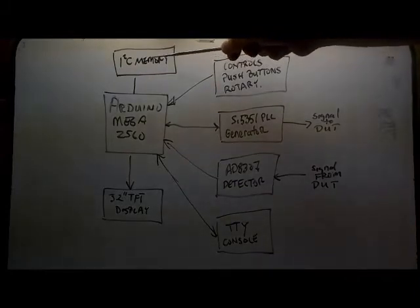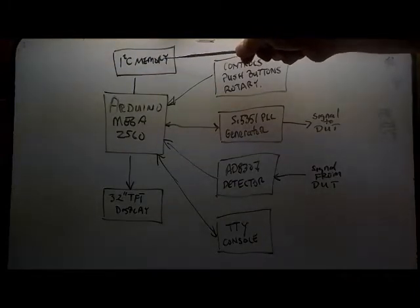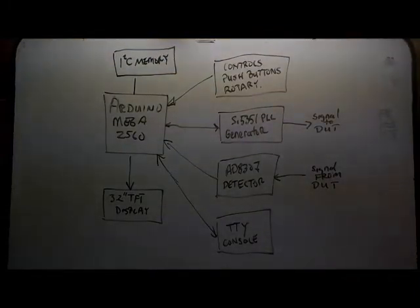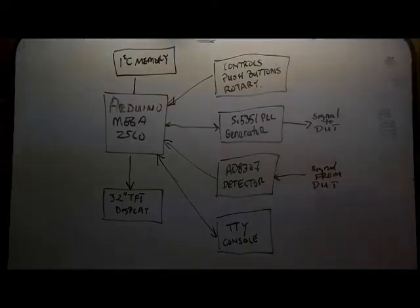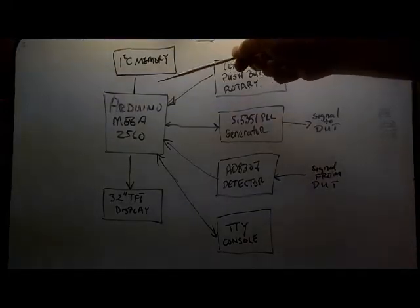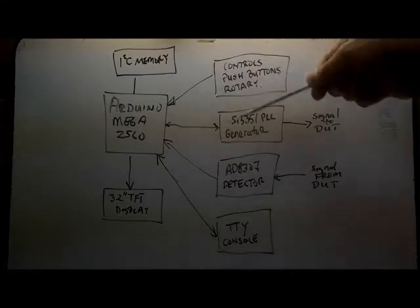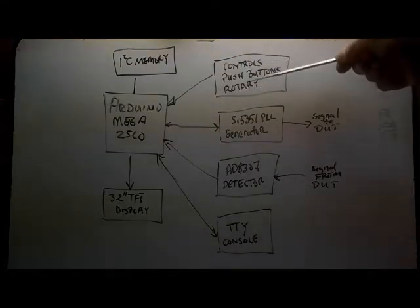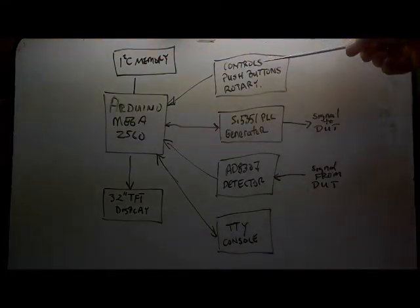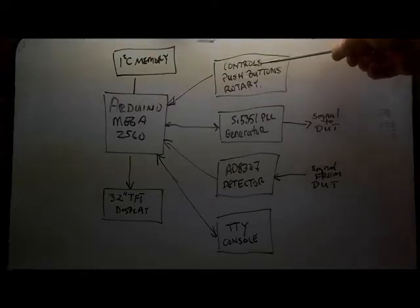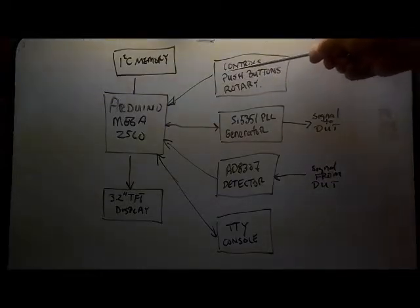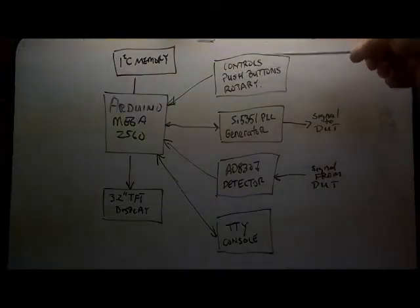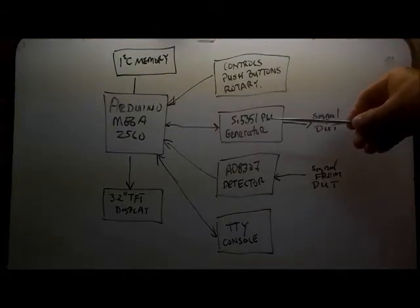There's also an I2C memory chip on board which is used to store various sweeps and parameters used for conducting the sweeps. I've also got several controls: a rotary encoder and two push buttons that allow me to control the menu.